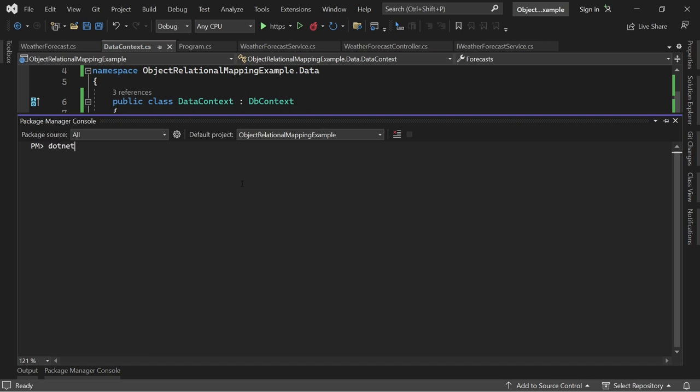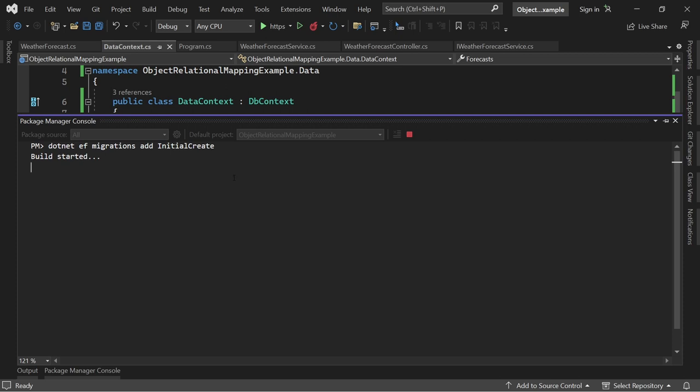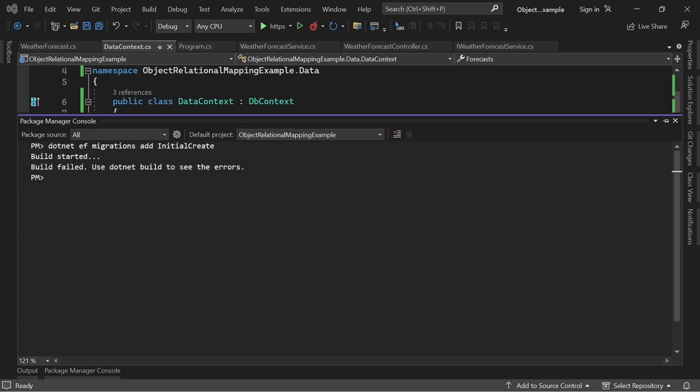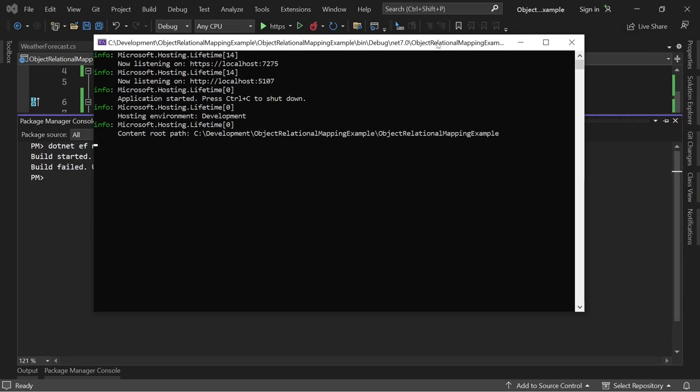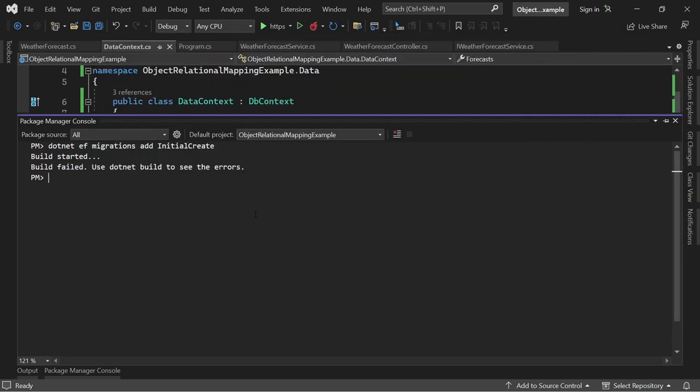So here now we can say dotnet ef migrations add InitialCreate, for instance, because this is our initial migration. And we also want to create the database with this migration. And with the help of the code first migrations, then we can map our weather forecast model to the actual database table. And I guess I have to stop the application, of course.